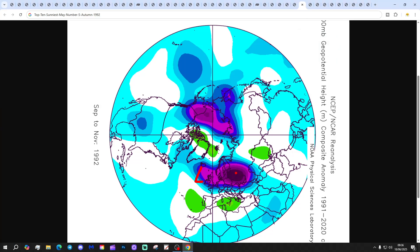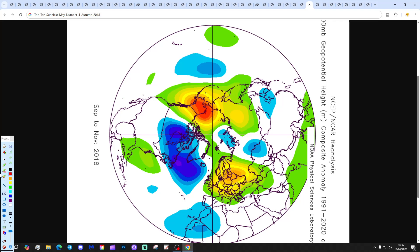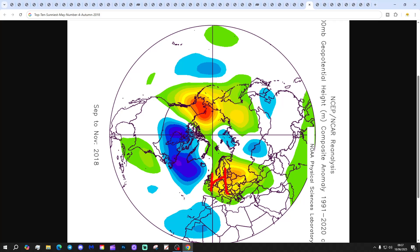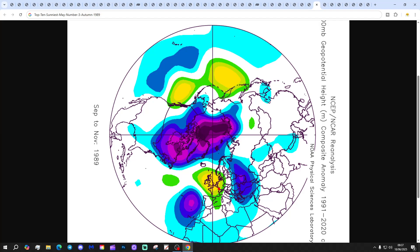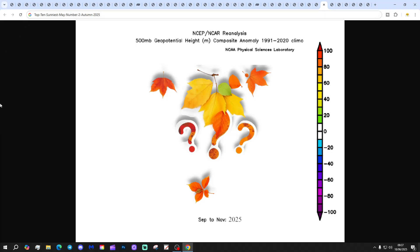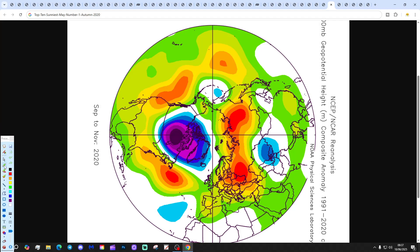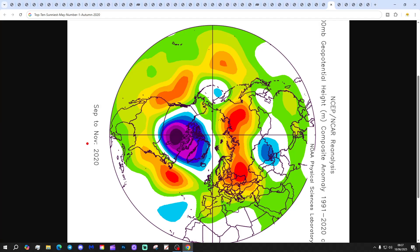At number 5 we have 1992 — lots of low pressure in off the Atlantic, a wet September, very cold at the end of October, then mild and unsettled in November. Number 4 is 2018 — high pressure to our east, dry and mild for that autumn. Number 3 is 1989 — high pressure right over the country, a warm and dry autumn. Number 2 is 2025 — we haven't had the autumn yet, so we'll find out what it yields. Number 1 is 2020 — the sunniest May for the UK, with a mixed autumn: lower pressure to the north, higher pressure through central areas, winds in off the Atlantic.